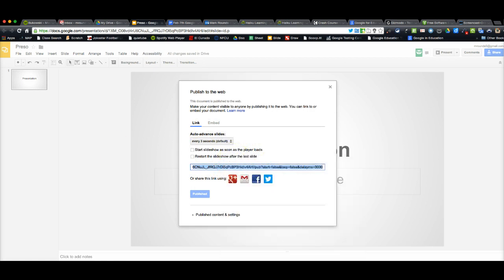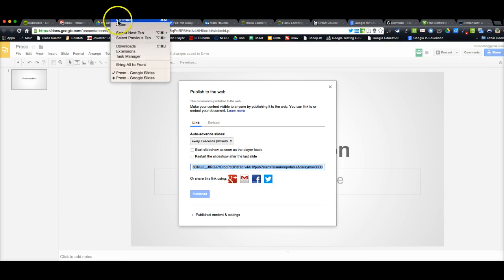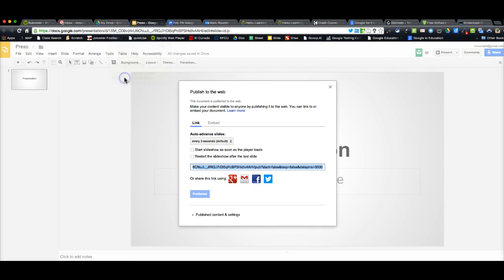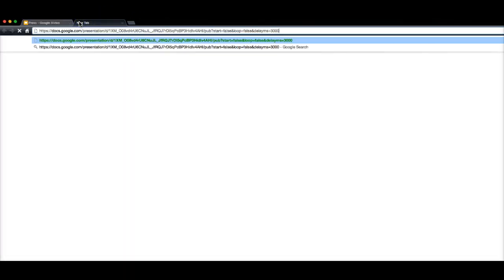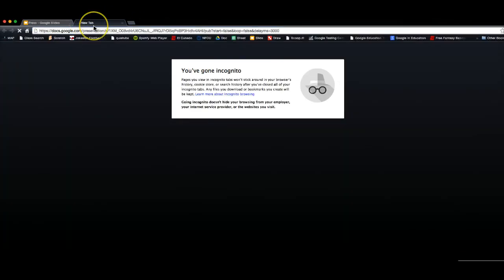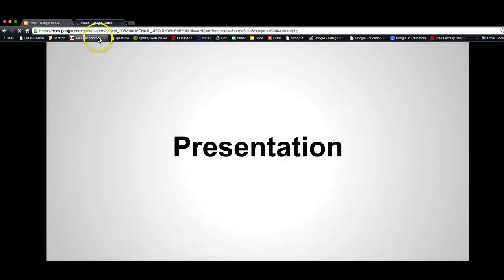And let me show you what that looks like. It looks a little different than the other version. It kind of puts it on a black background here.